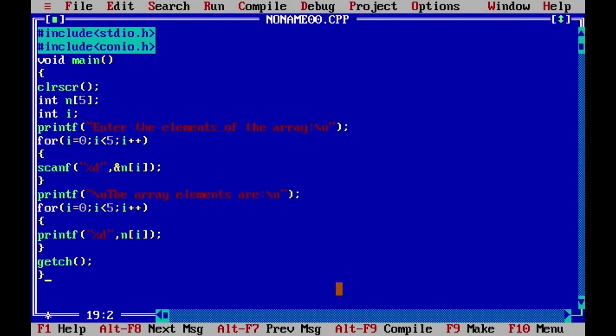That completes the one-dimensional array section. One important thing: if you are in programming, you have to practice. We have learned the initialization and declaration of a one-dimensional array. Now let us see the two-dimensional array.